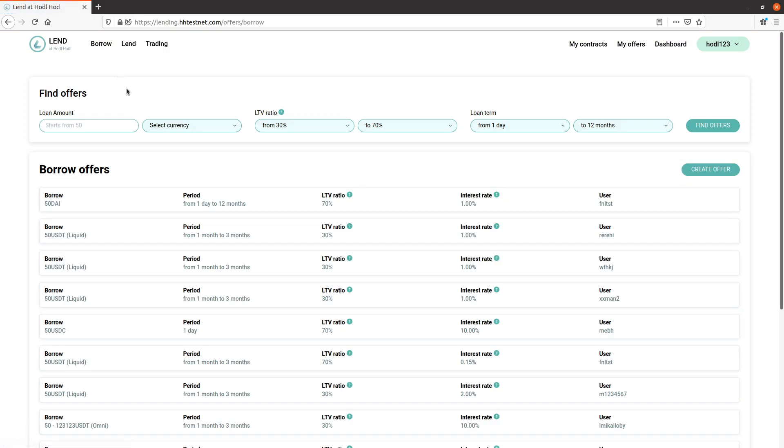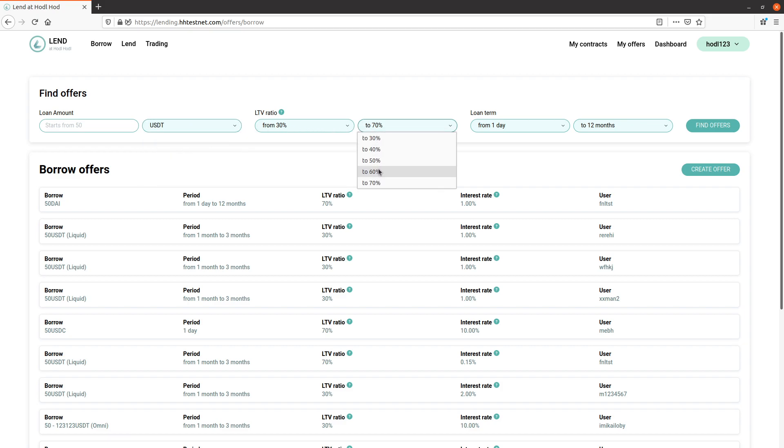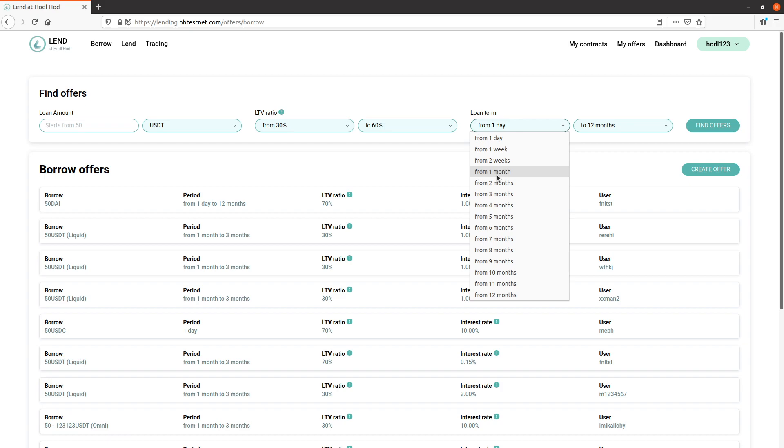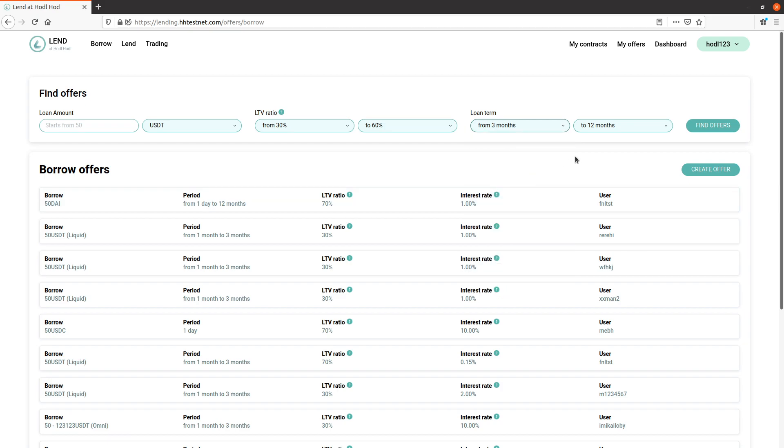Here I'll filter the offer list. Let's go with currency USDT, loan to value ratio up to 60%, loan term 3 to 12 months.